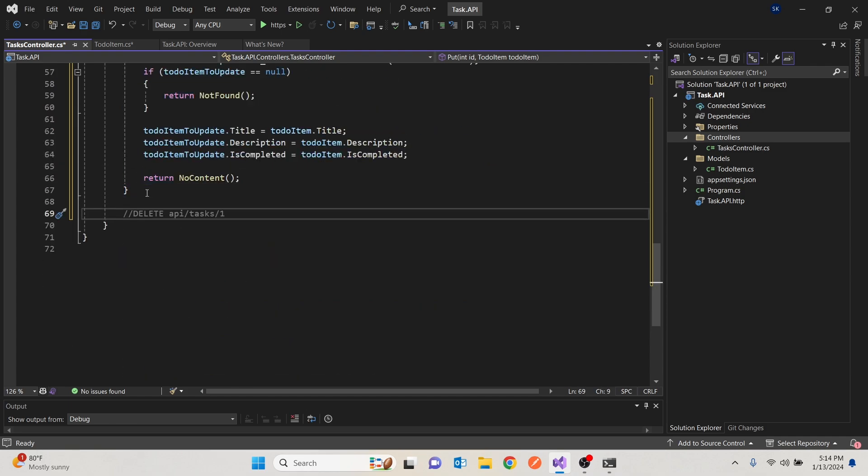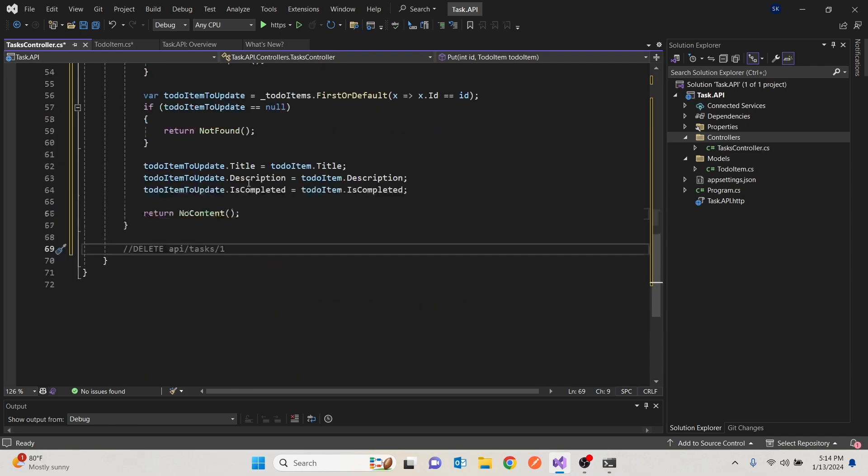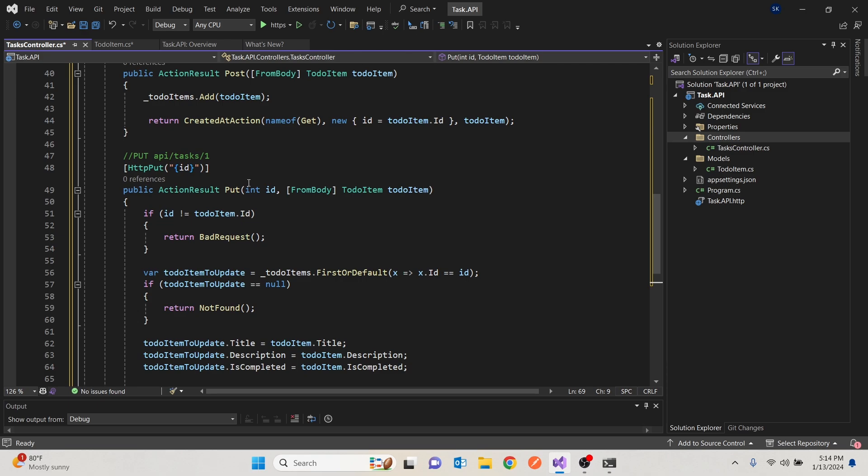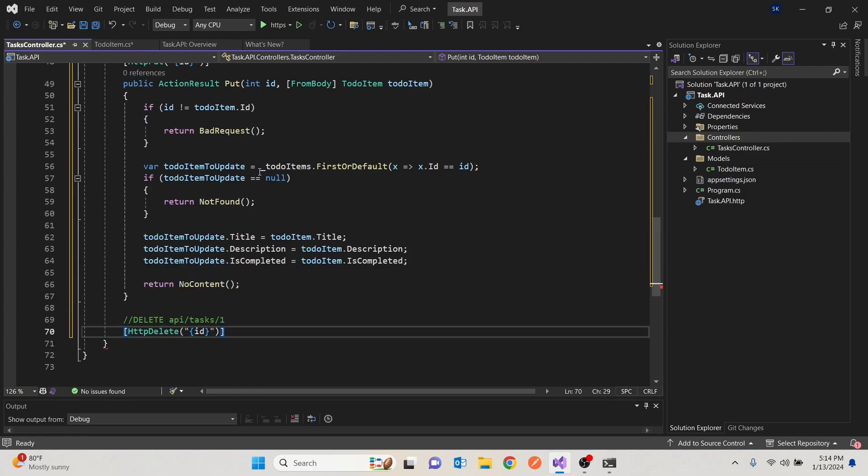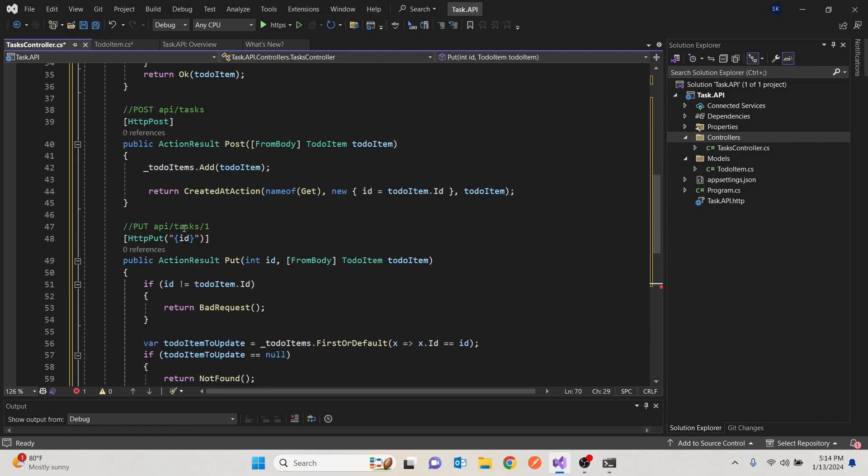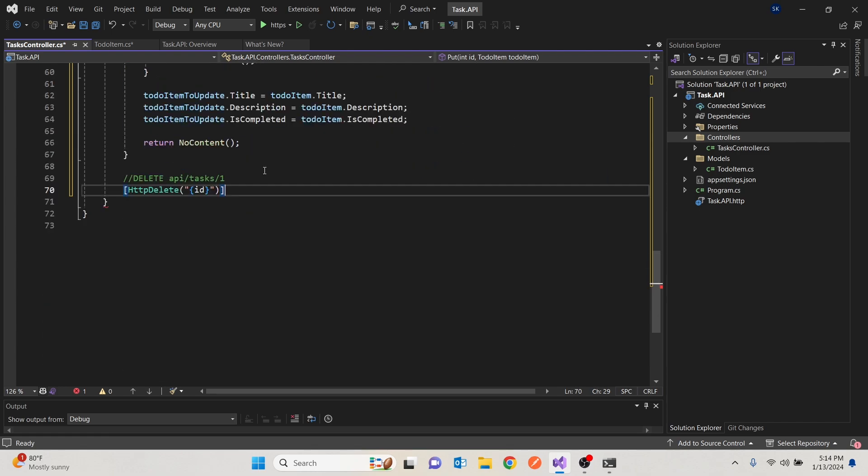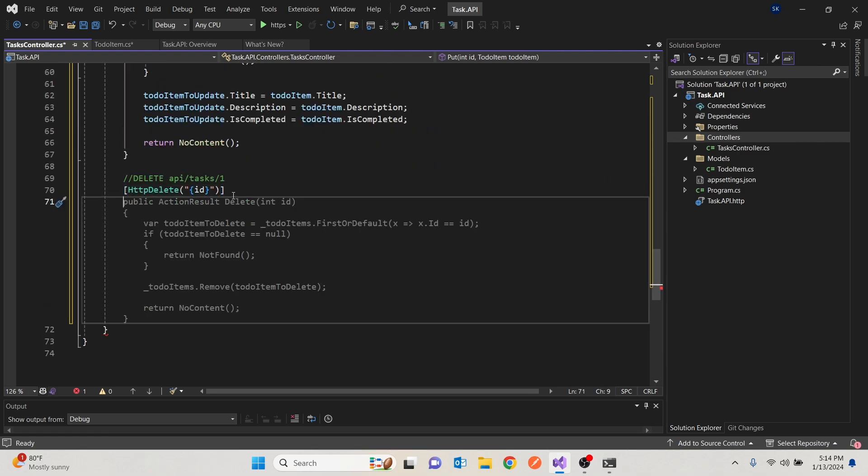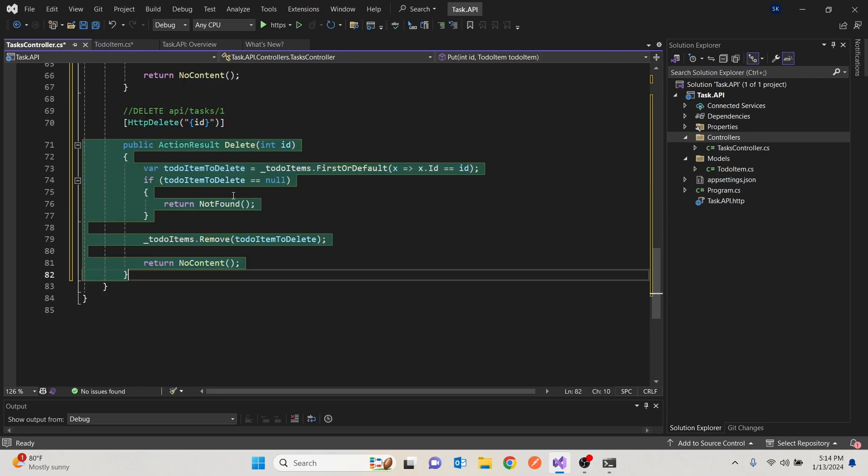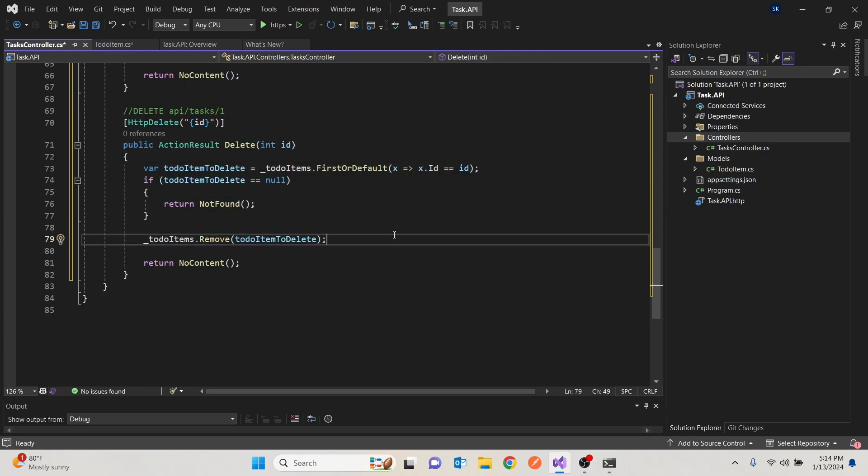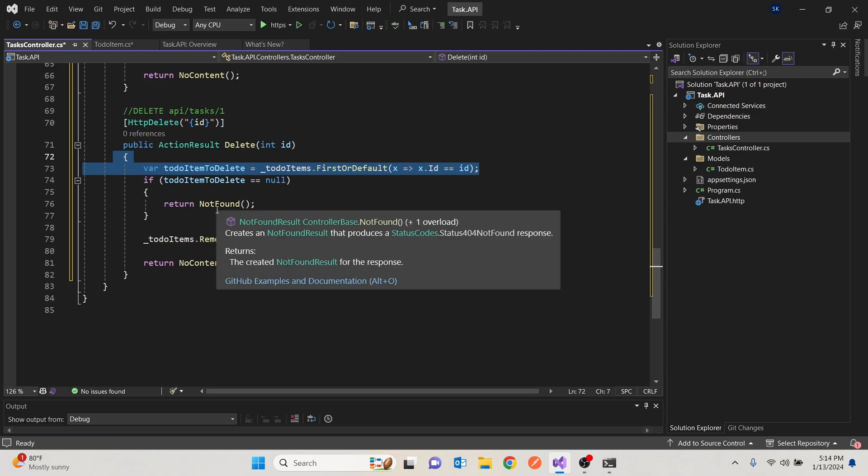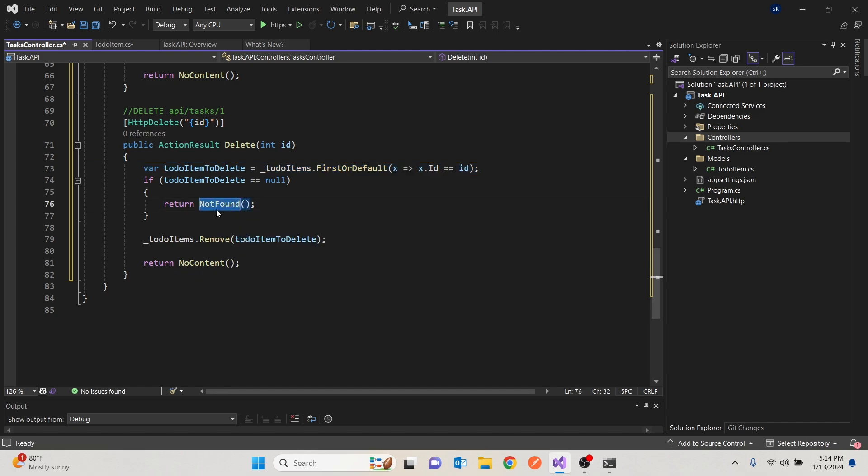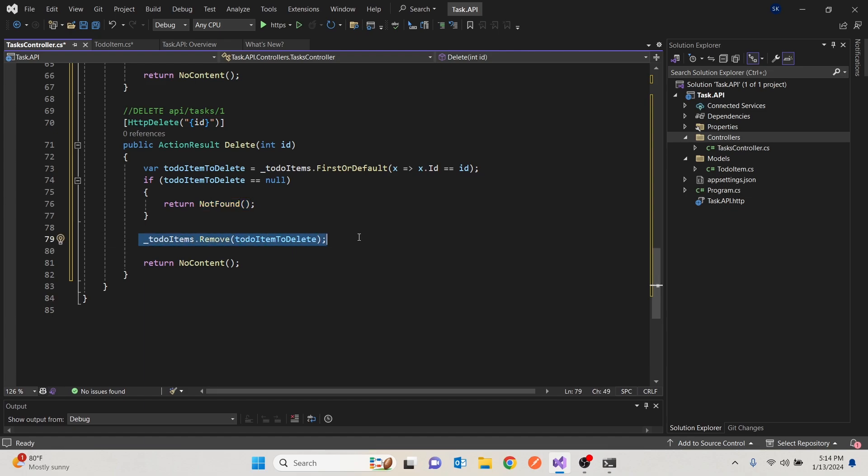Then finally, we also want to delete. So delete should be similar to update. Only that all we have to see is does this task exist? And if it does exist, can we get it? Yes. If we can get it, remove it. So it will be similar to put and get. But what we'll do is we're going to say, give us the ID and search in the list. If the ID exists, if it doesn't exist, then tell the people that this is not found. And if it is found, then remove that thing on the list. That way, we'll return a no content to say that was done.